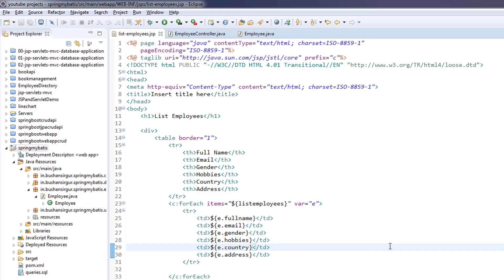Welcome back to the course. My name is Bhushan. In the previous video, we wrote an insert query in our mapper.xml file. In this video, we are going to attach a button in the list employees page so that when the user clicks the button, it navigates to another JSP where the user will enter the employee record.